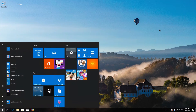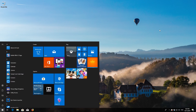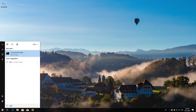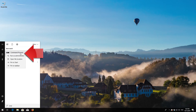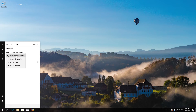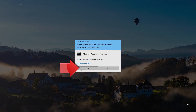If that didn't work, first open Start and type CMD. Right-click Command Prompt and select Run as Administrator. Press Yes.